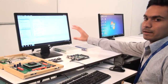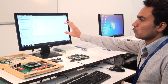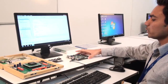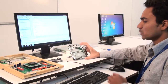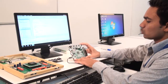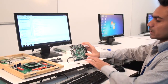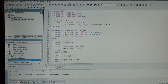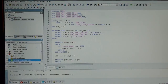Here I have written a code for a 4-bit free running counter and I am going to implement it on this development board. This development board is connected through a USB cable.